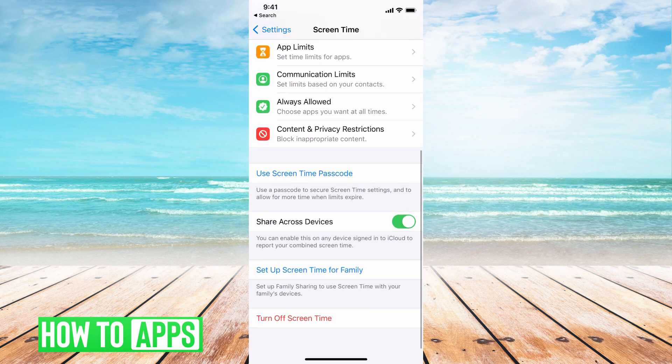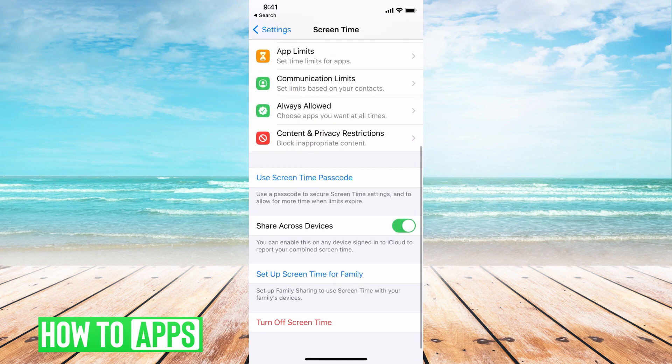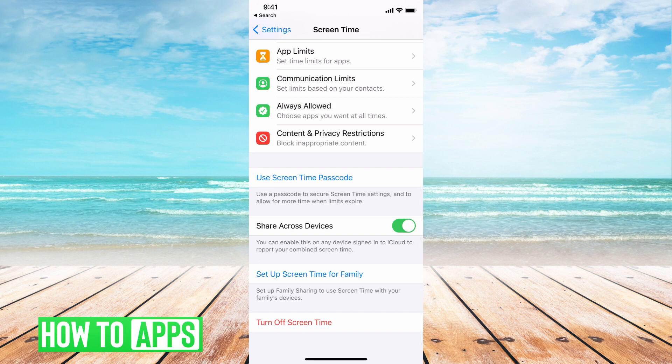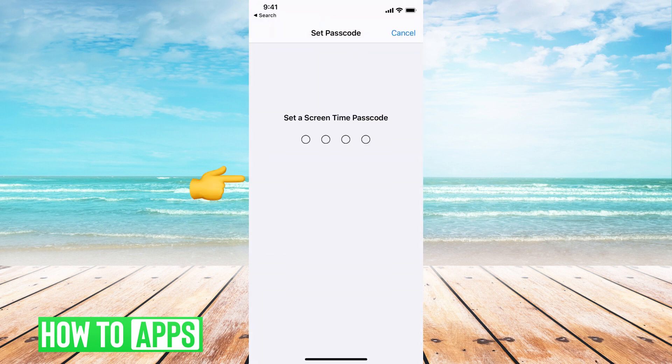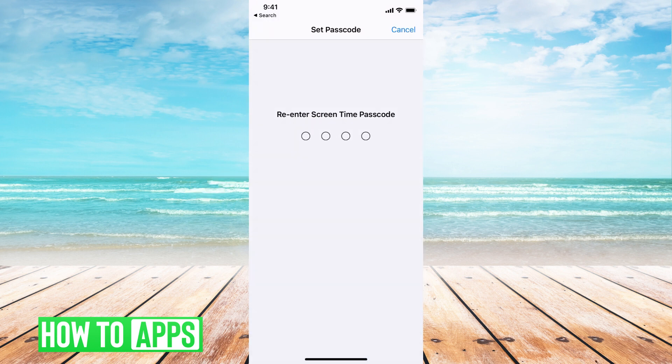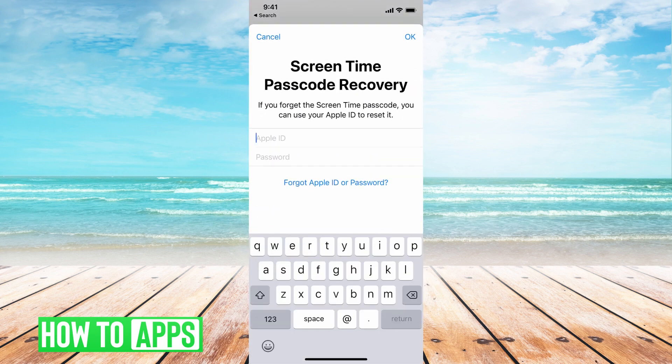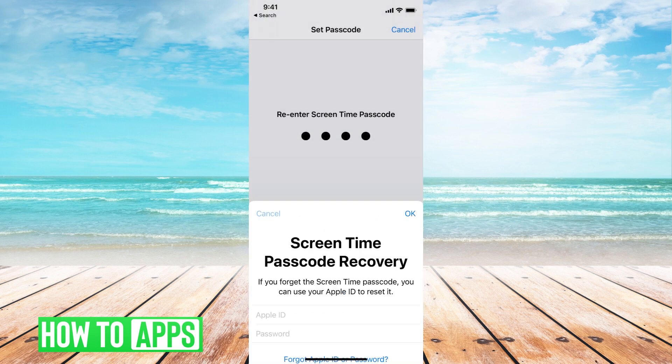Basically, if I wanted to set it up with a password, I have the use screen time passcode and I can set up this passcode. Now, it's going to have a recovery which is your Apple ID. You can go ahead and put that in.